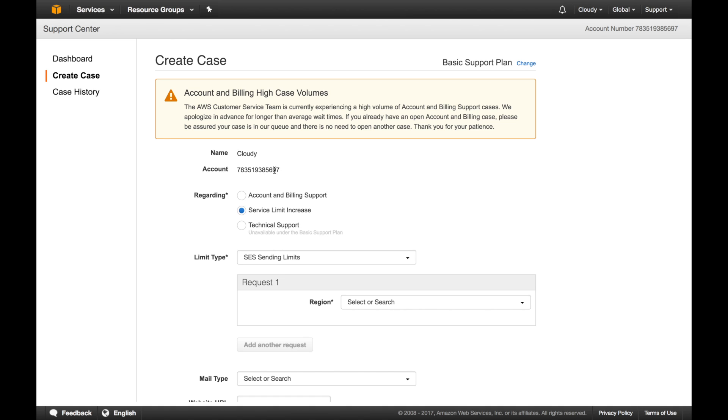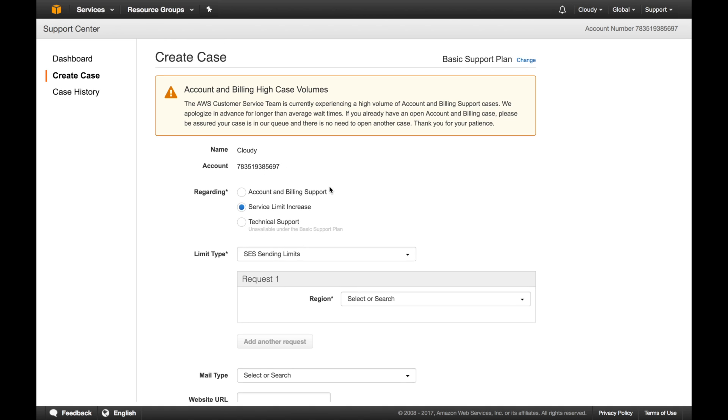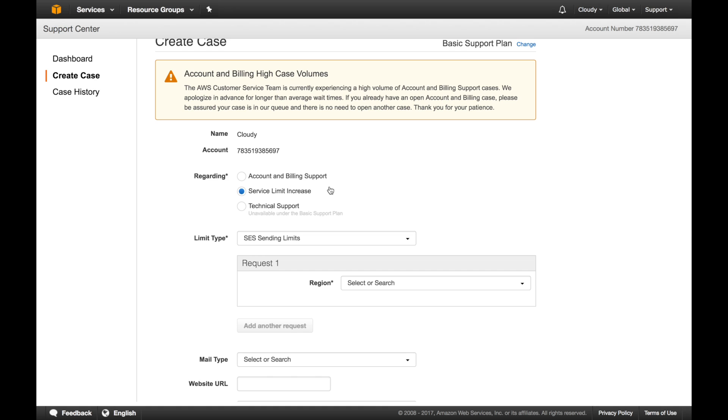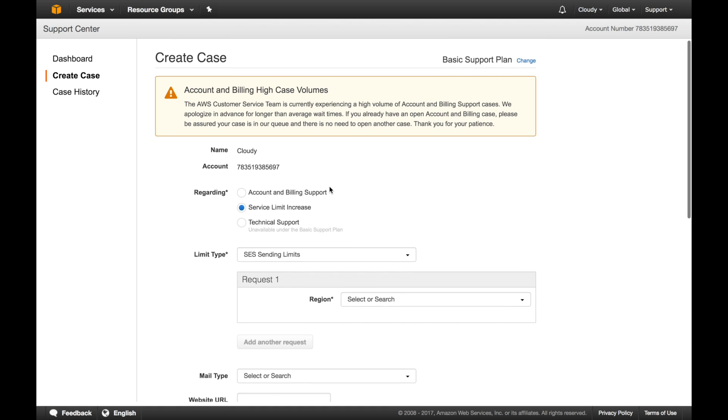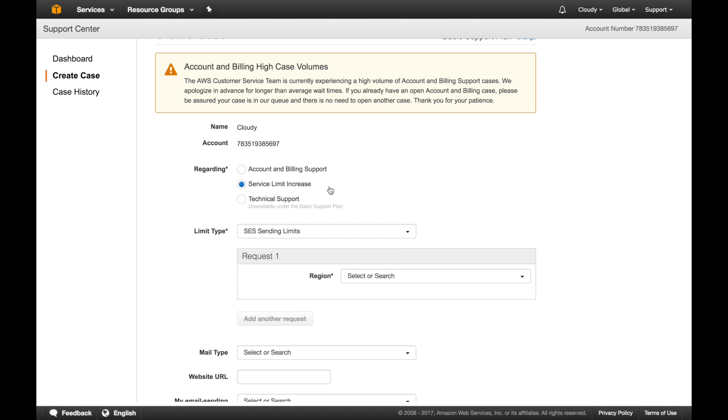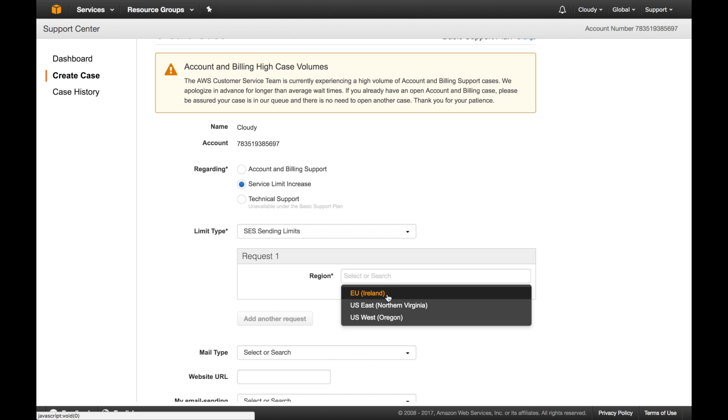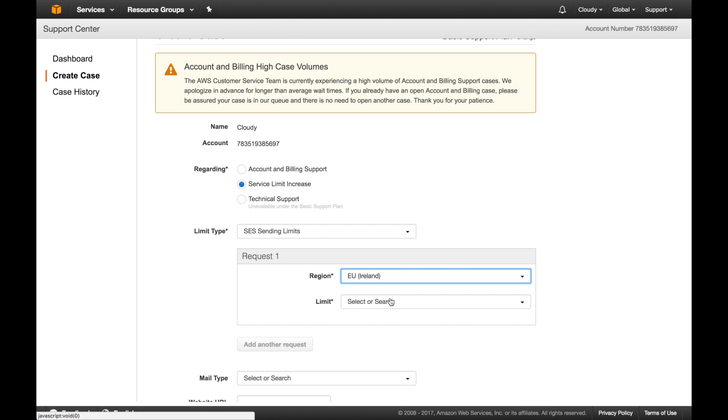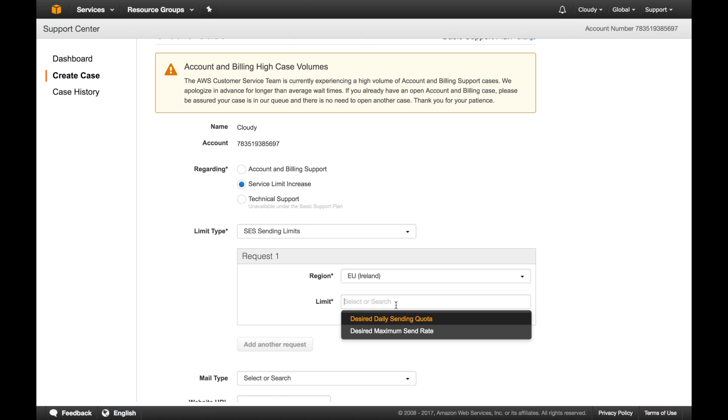What we are doing is we are trying to appeal to Amazon to take us out of the sandbox. Make sure you select service limit increase. And the first one, sending limits. We want to increase the sending limits. Here you choose again the same region, Ireland. And limit, desired daily sending quota.